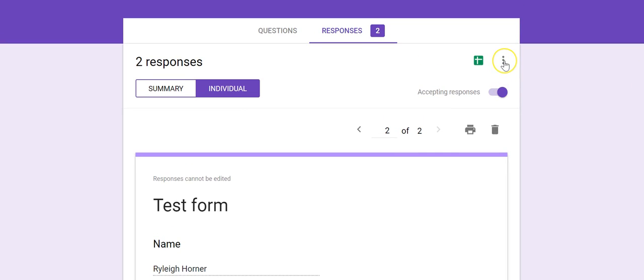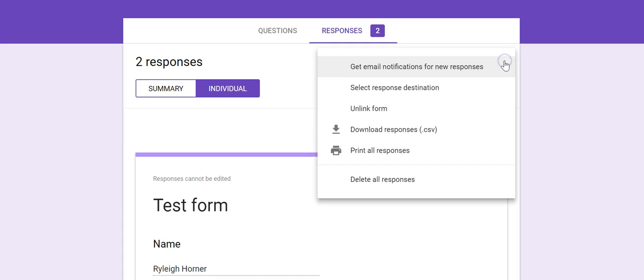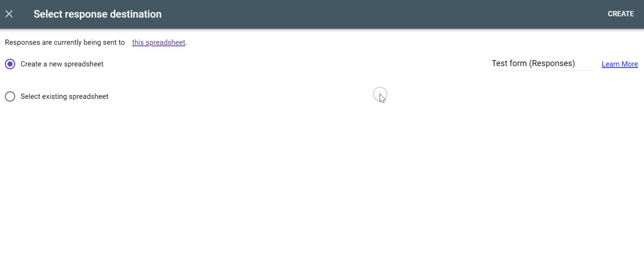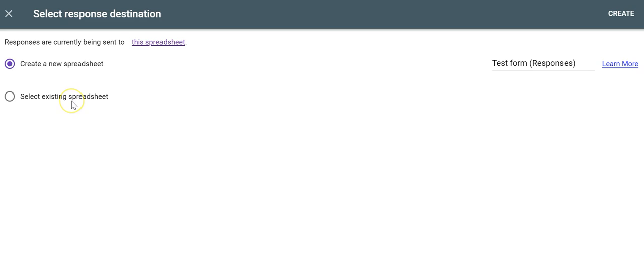So what we're going to do is click the three dots. We're going to choose Select Response Destination. You have two options. You can create a new spreadsheet or select an existing spreadsheet.